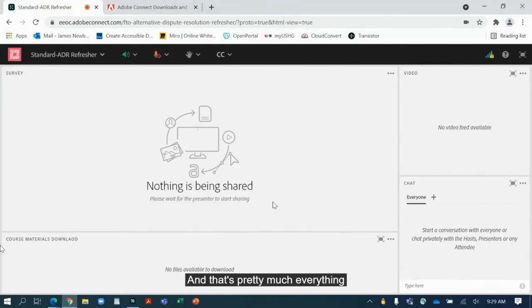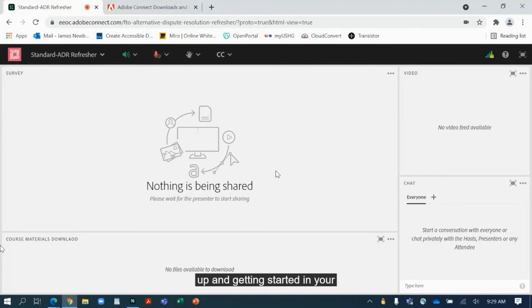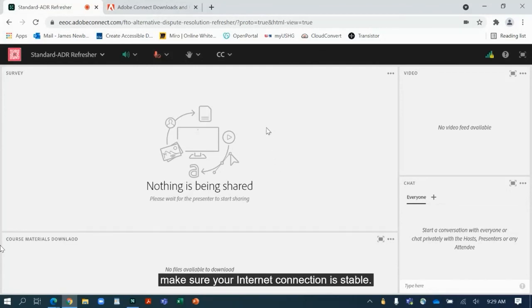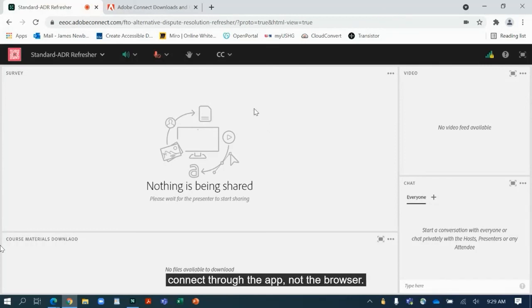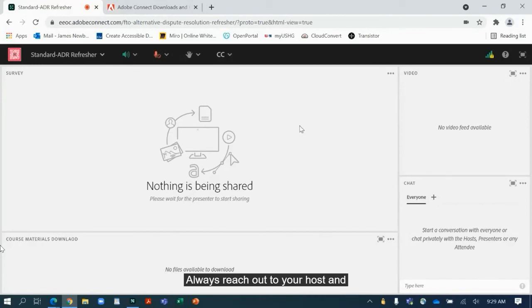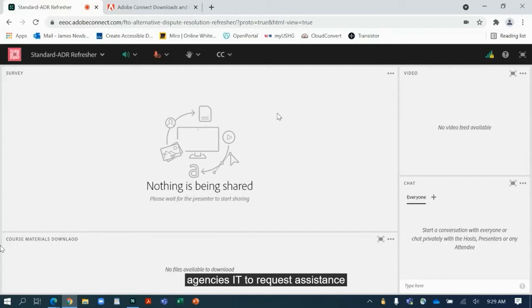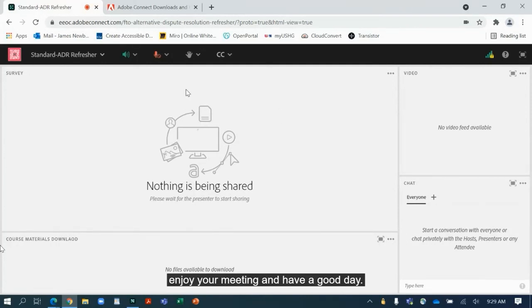And that's pretty much everything you need to know about setting up and getting started in your Adobe Connect meeting. Again, make sure your internet connection is stable, make sure that VPN is off, and if at all possible connect through the app, not the browser. Always reach out to your host and presenters with questions via the chat, or reach out to your agency's IT to request assistance with any other matters. With that, enjoy your meeting and have a good day.